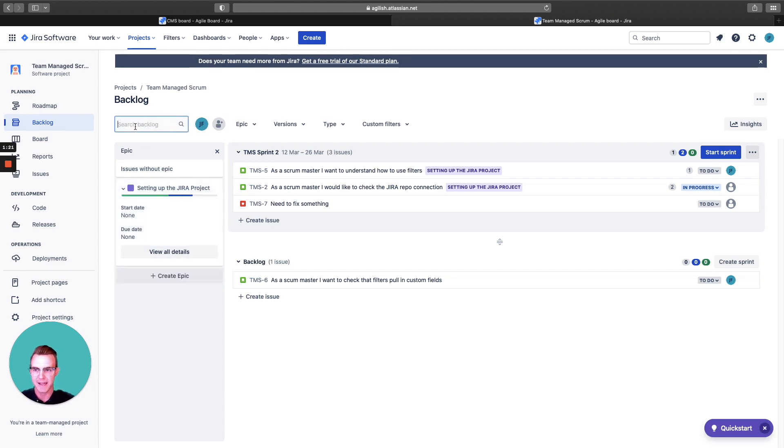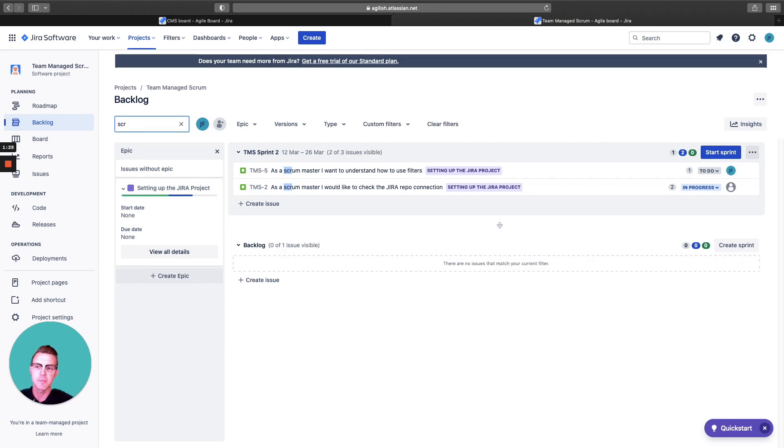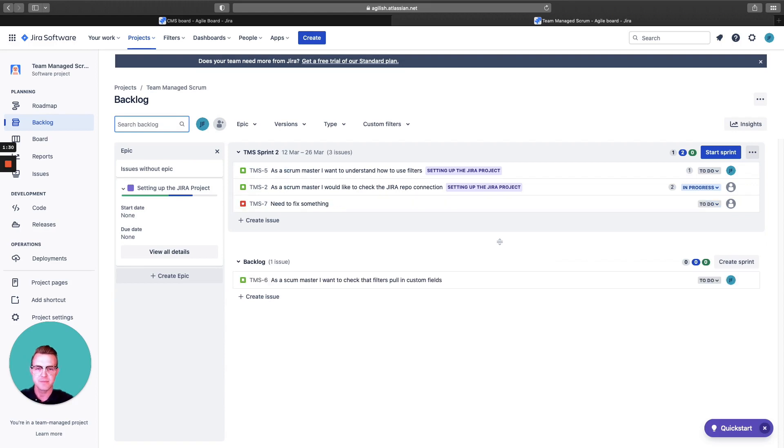I can search here for different things. Maybe I want to check everything that says scrum. Perfect. You can find it within the backlog.